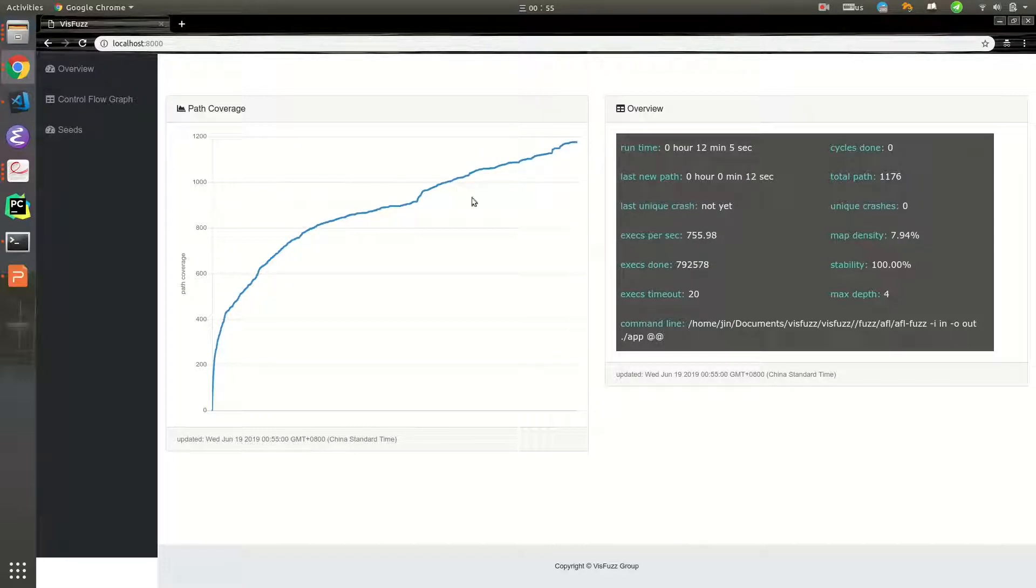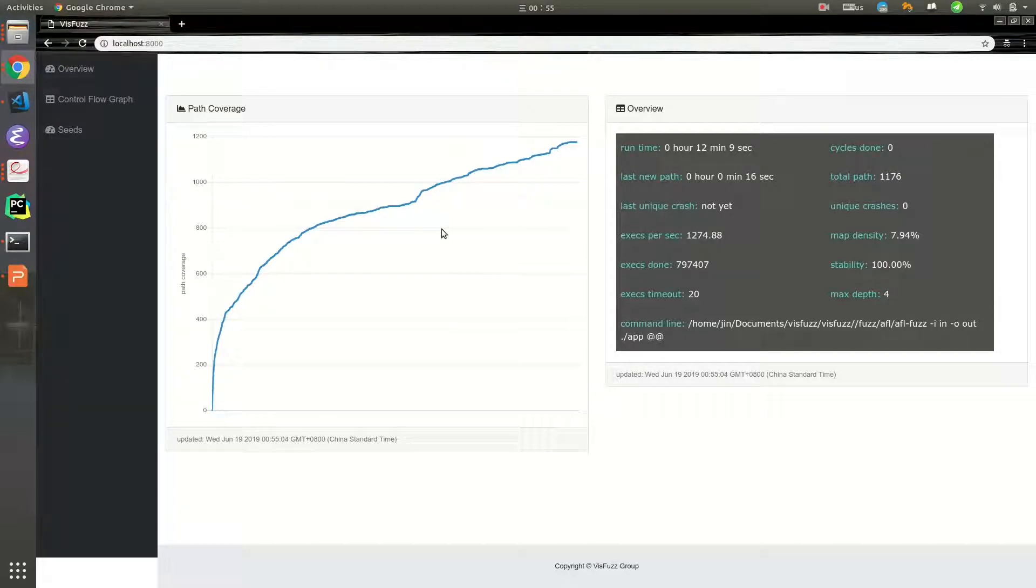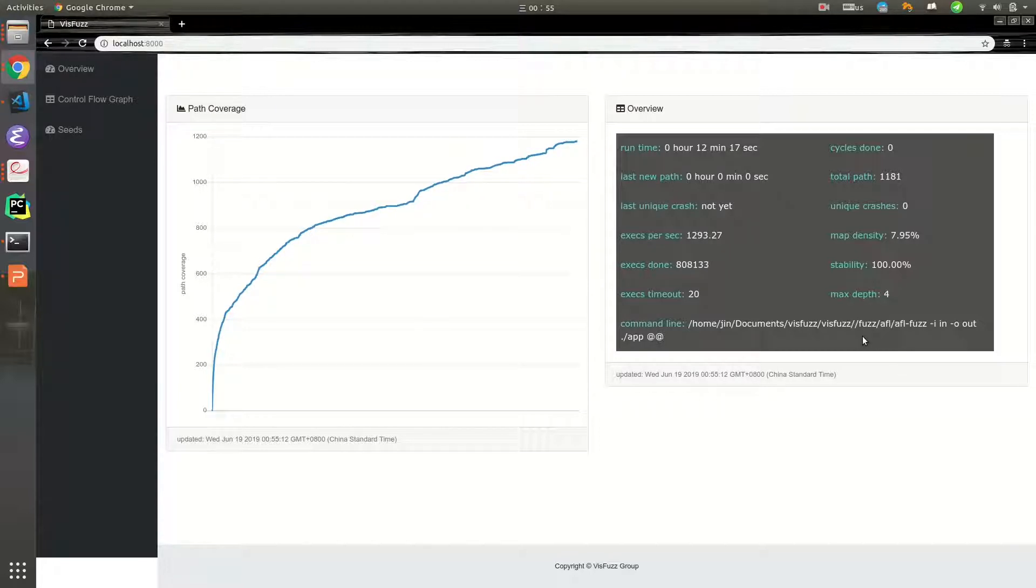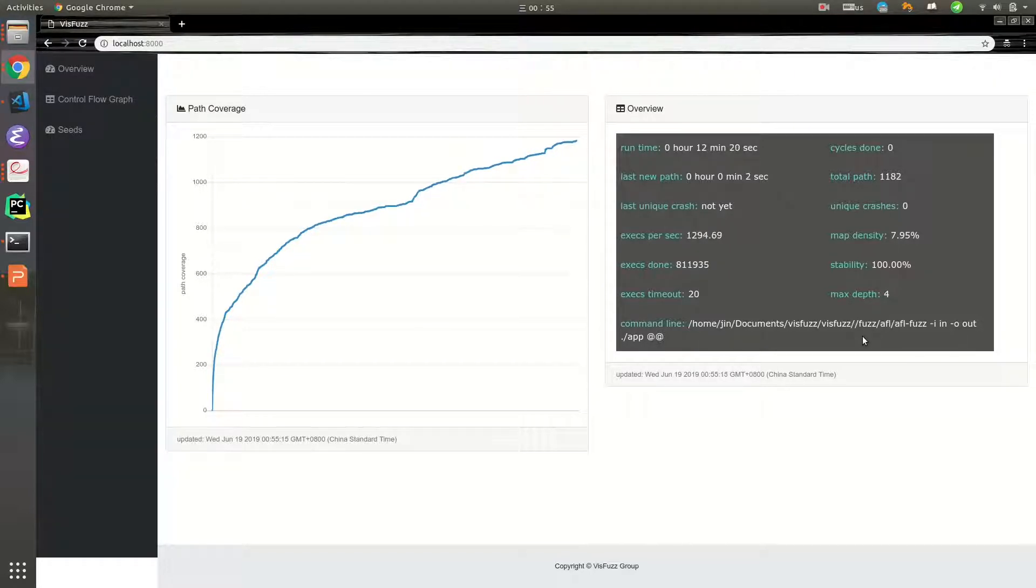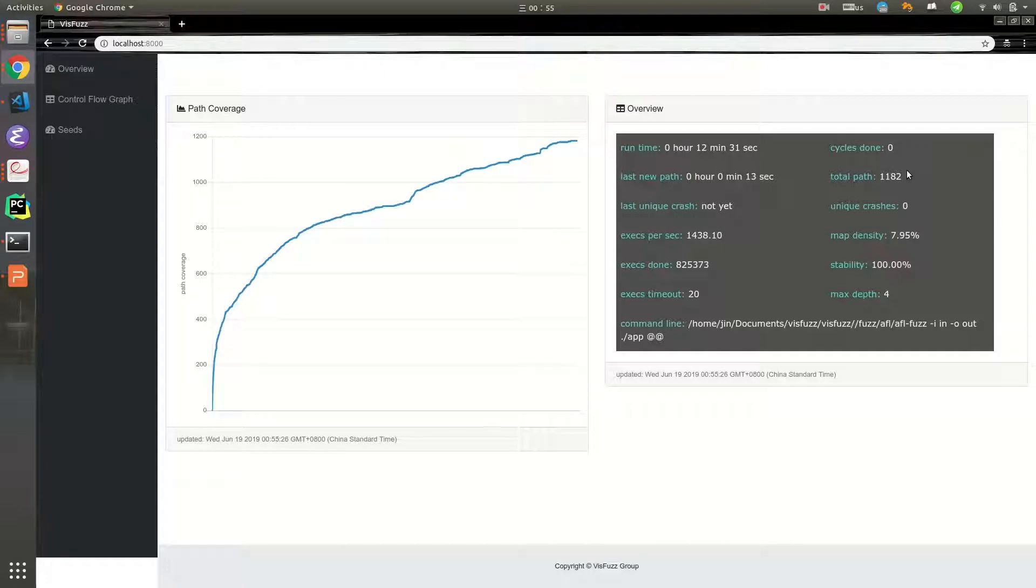VISFUZ provides real-time feedback of fuzzing. The left part is path coverage against time, which is the trend of fuzzing exploration. The right part is fuzzing statistics, including runtime, cycle done, total path, and so on. This information helps us judge whether the fuzzing reaches plateau.